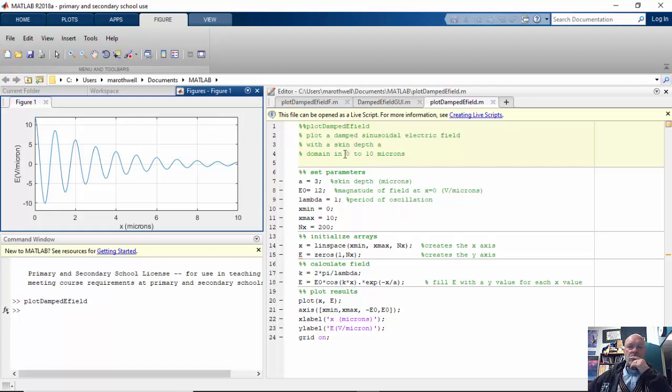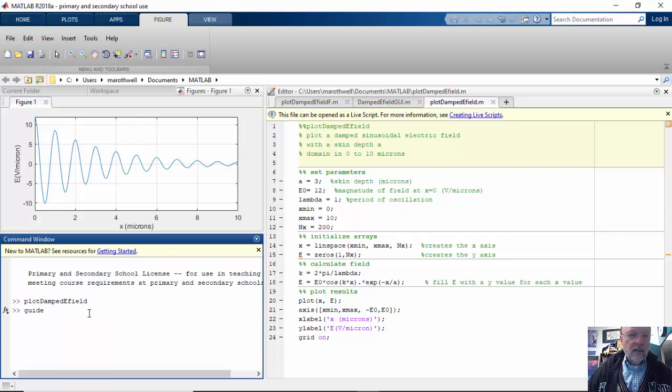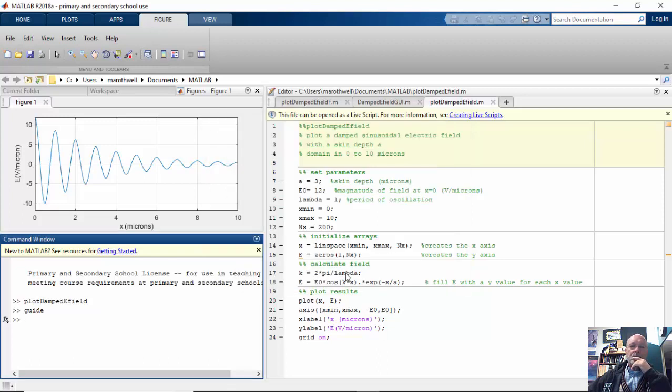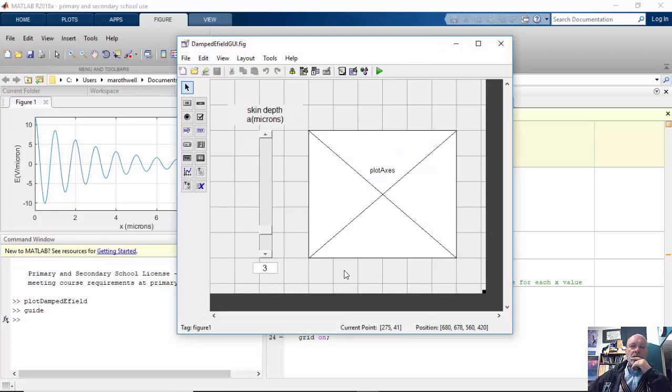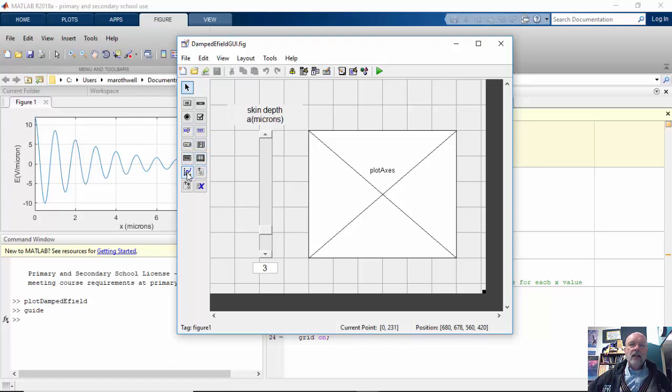So what I want to do, though, is I want to turn this into a GUI so that I can manipulate these variables here on a screen. So I would go to guide and I've already created this. You would create a new one and create a simple GUI like this. So I have a slider, I have a static text, and I have an editing text box here, and I have a graph here.